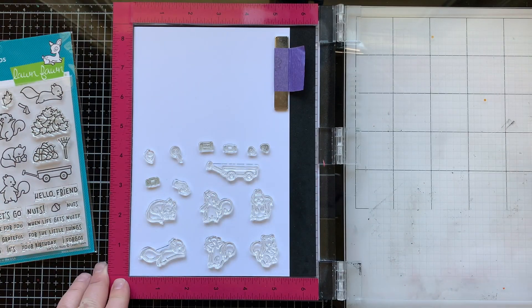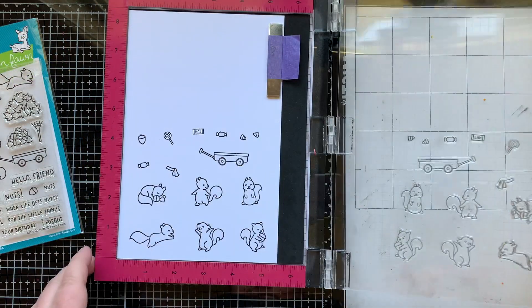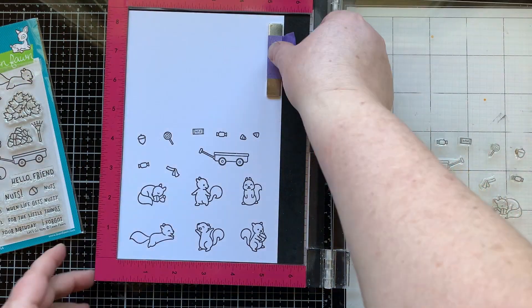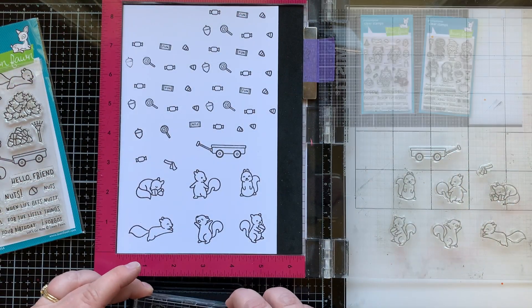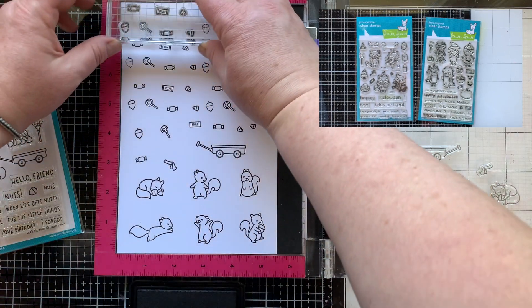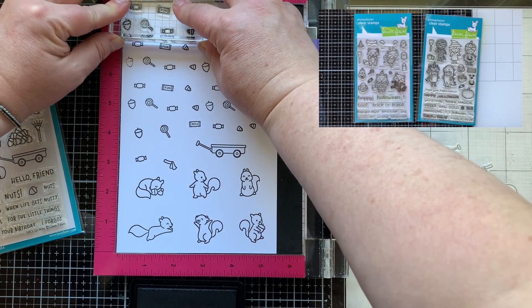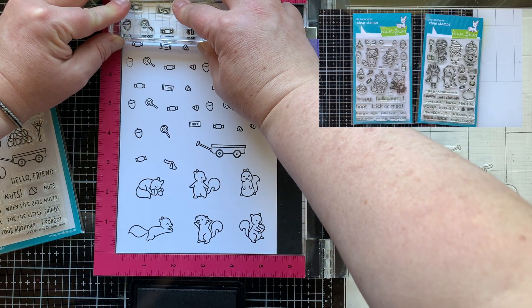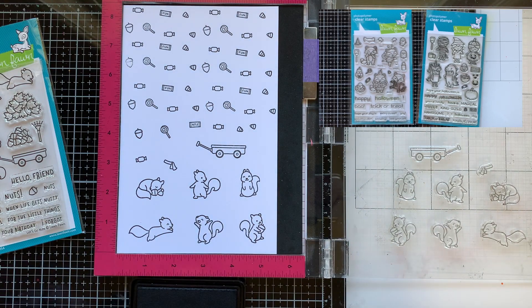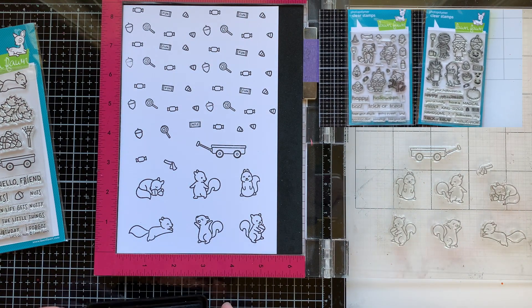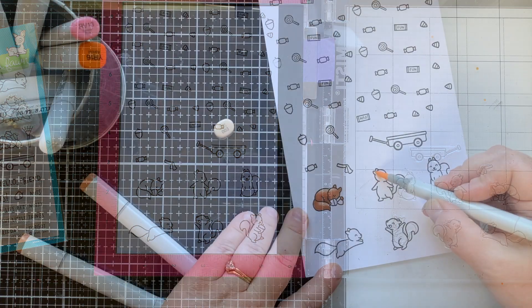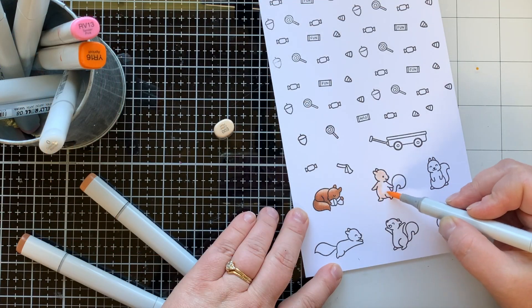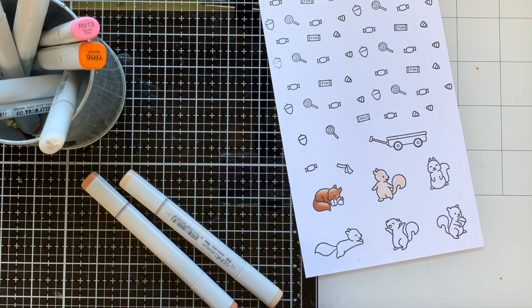If you missed our Lawn Fawn Fans hop that was just the other day, I'm gonna link that for you below because there's some amazing cards in that video hop. All right, so I've stamped those out along with a bunch of candy using this Fox Costumes stamp set and this other cute Halloween set.